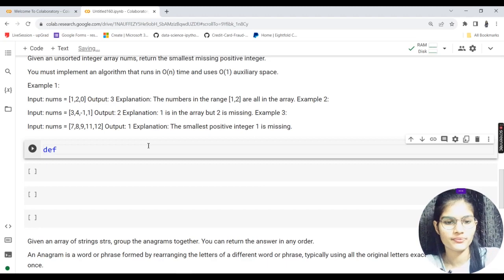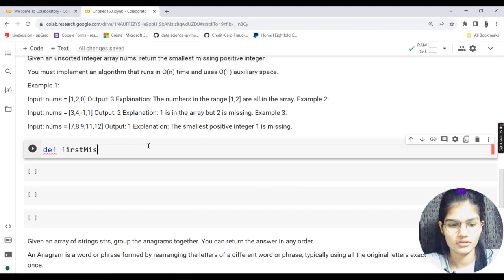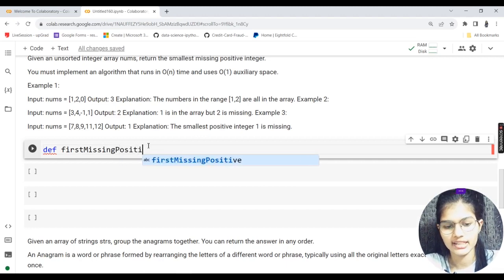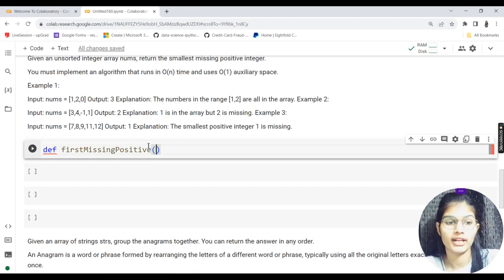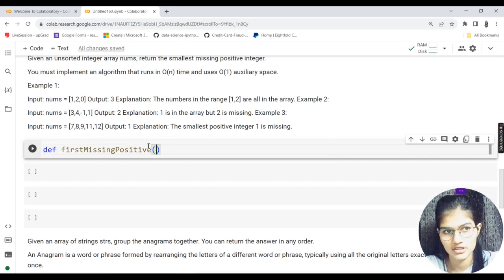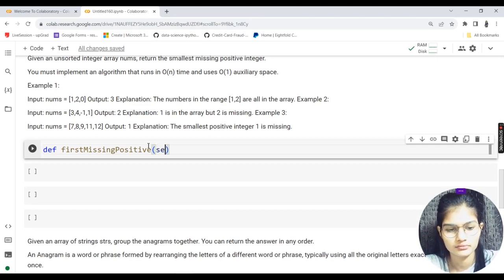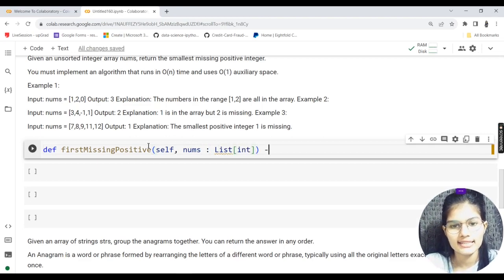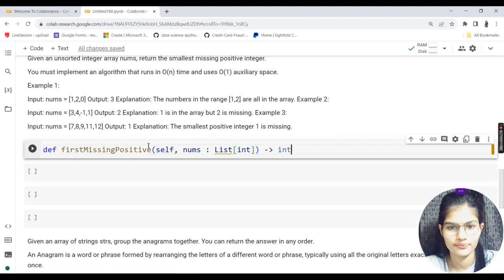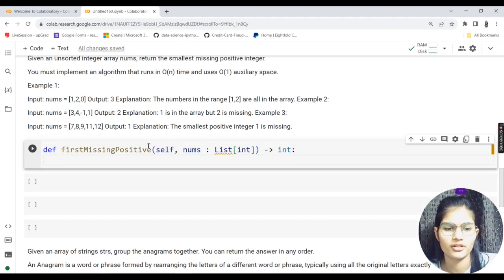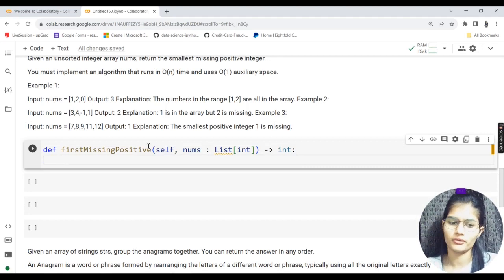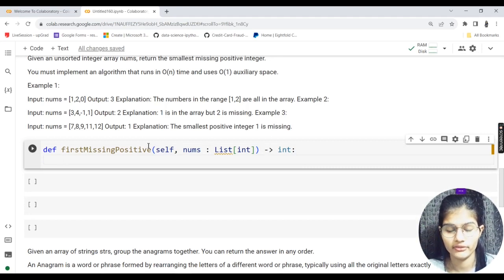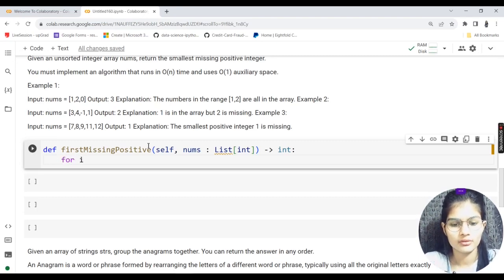Let me write the program. My function is `first_missing_positive`. On LeetCode the class and function are already provided. I pass `self`, `nums: List[int]`, and the return type is `int`. Now let's write the main logic.